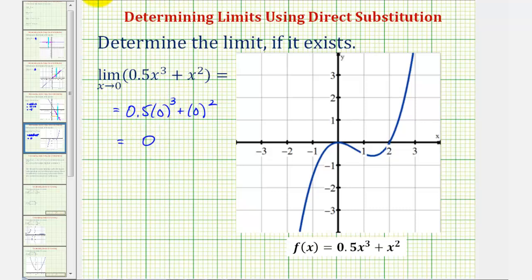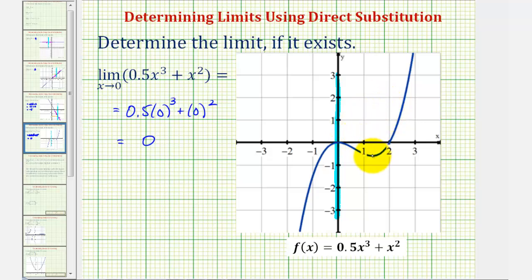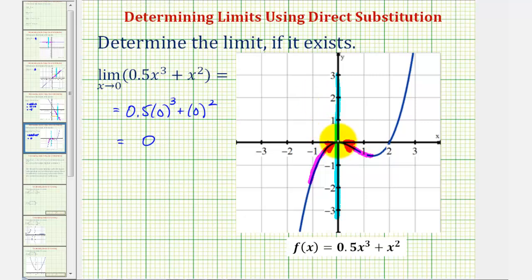Looking at the graph, here's where x equals zero. As we approach x equals zero from the positive side (right side) and from the left side (negative side), notice how from both directions we are approaching the function value f of x equals zero. I hope you found these four examples helpful.